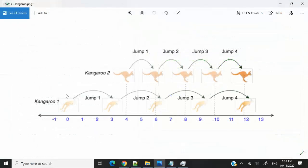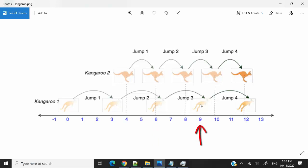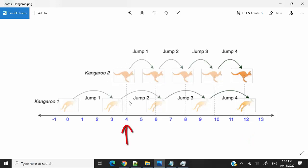Here's an illustration of the problem. We're going to have two kangaroos — kangaroo 1 and kangaroo 2. Kangaroo 1 starts at position 0 and every jump that kangaroo 1 makes is 3 meters long. So after the first jump, it's going to be at meter 3, then 6, then 9, and after the fourth jump, 12 meters. Kangaroo 2 is going to start at position 4 — 4 meters ahead of kangaroo 1 — and kangaroo 2 jumps 2 meters at a time.